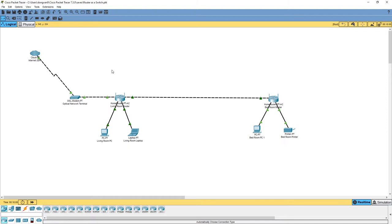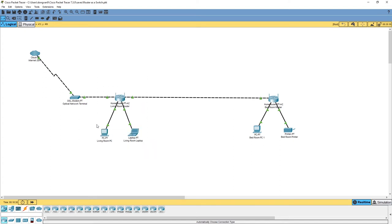The second problem is that devices in the bedroom — such as the PC and printer — can communicate with devices in the living room, but devices from the living room network, like the living room PC or laptop, cannot communicate with devices in the bedroom network by default, unless you configure NAT and port forwarding on the bedroom router.